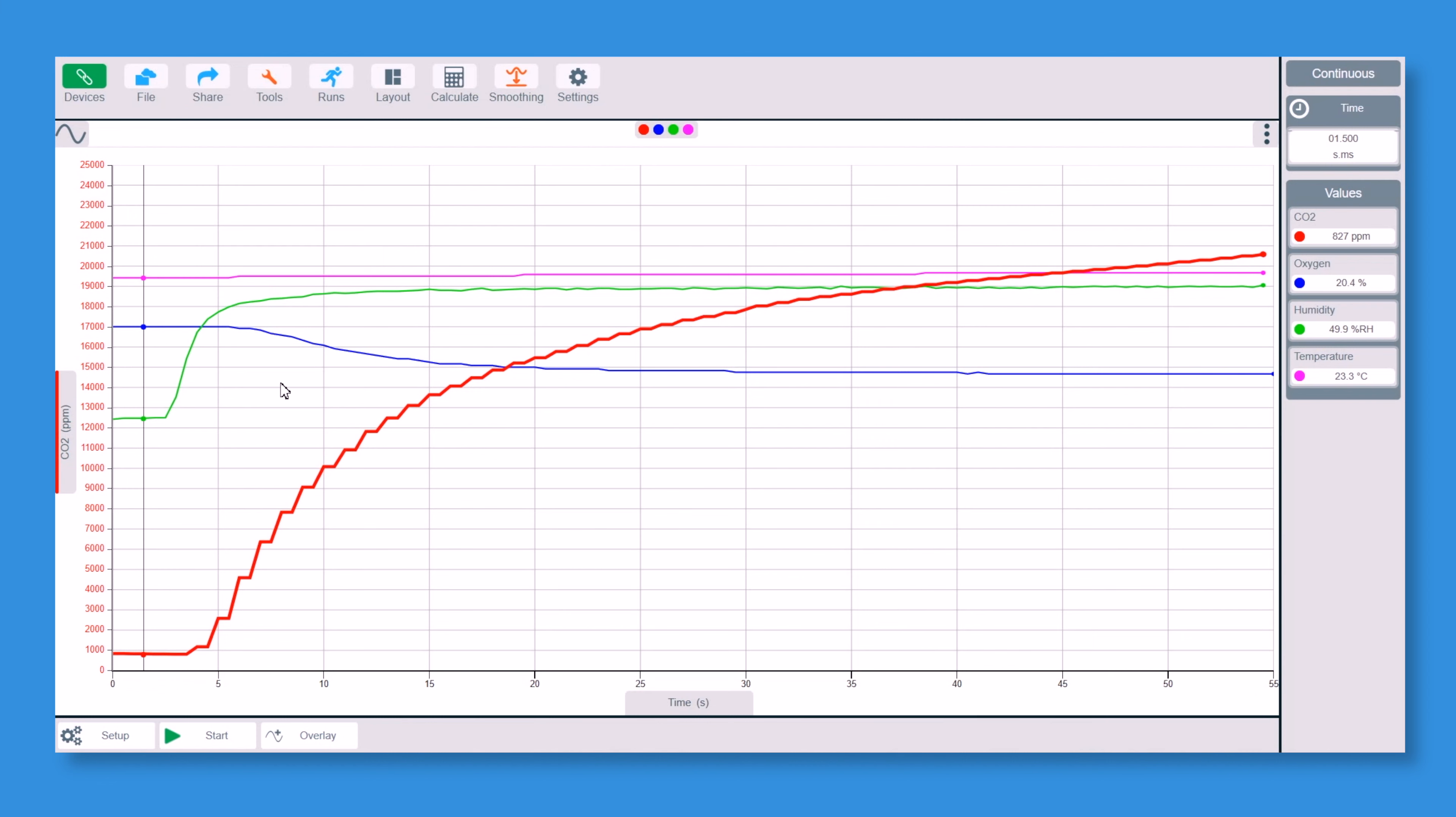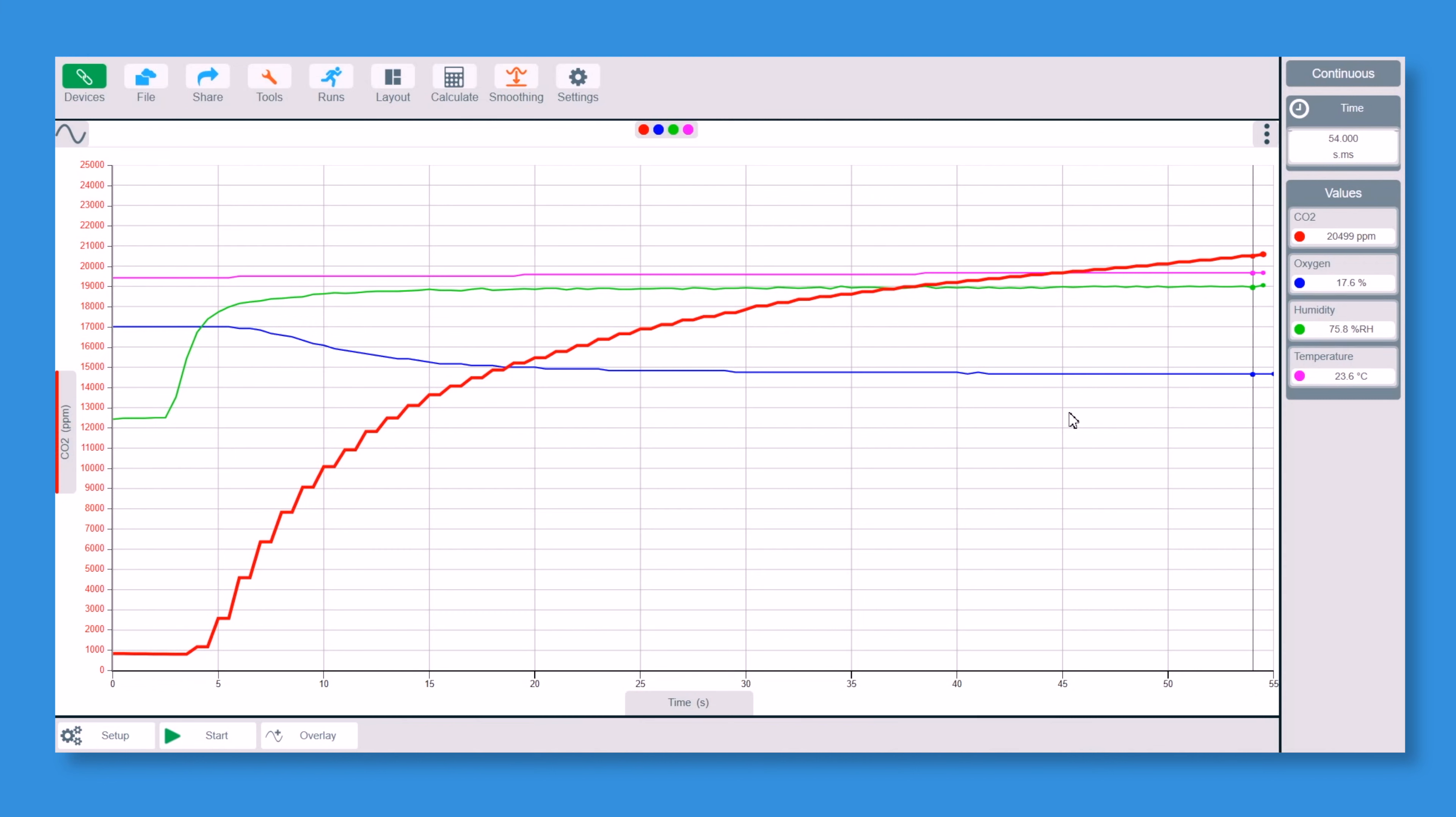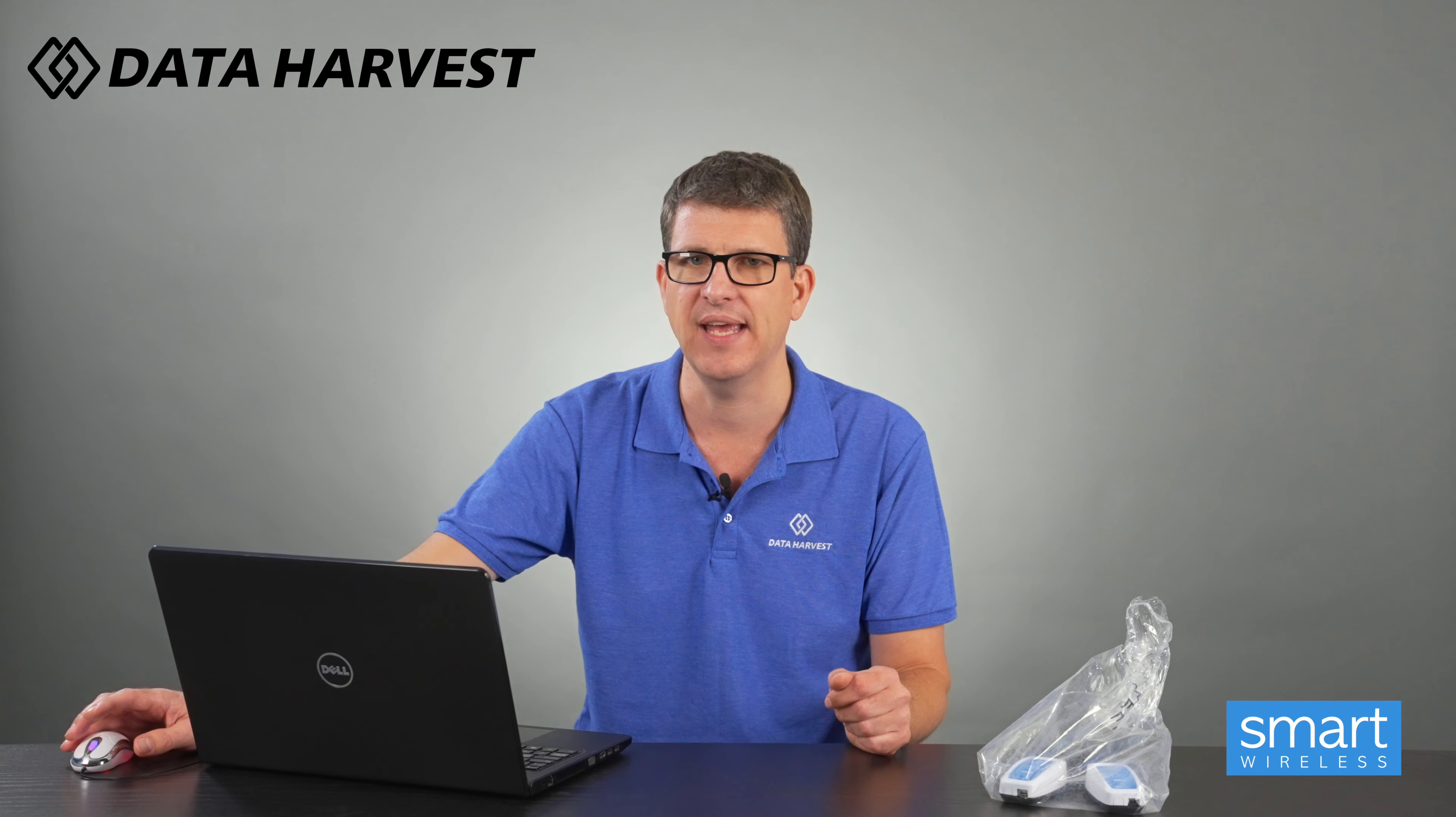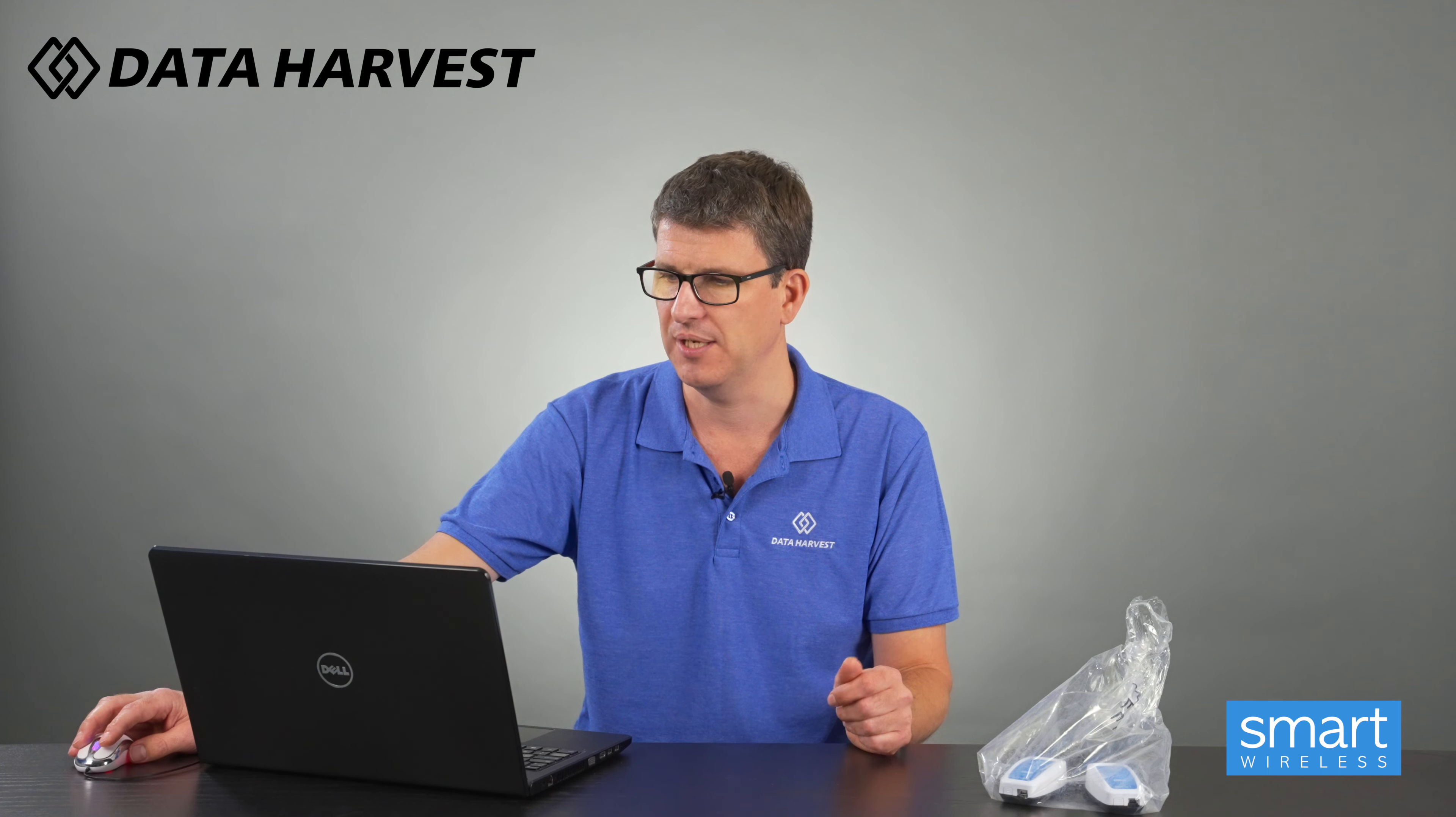But at its peak, well towards the end, if we go right over to here, you can see CO2 has gone up by 20 fold, oxygen's dropped down to 17.6, humidity has gone up a lot from 46 to 75, temperature's stayed pretty level, which you expect maybe 0.3, 0.4, 0.6 maximum change there for the temperature.